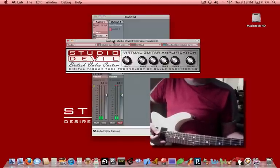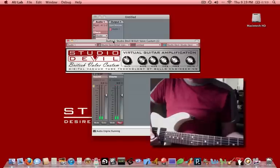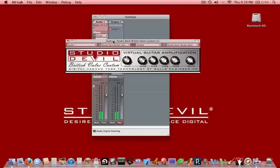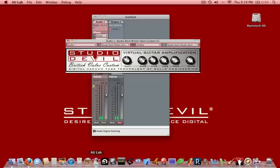We've got ourselves up and running with Studio Devil British Valve Custom and Apple's AU Lab. So let's review that one more time. We're basically going to download Xcode from Apple, install it, and then we'll find AU Lab under the Developer folder.